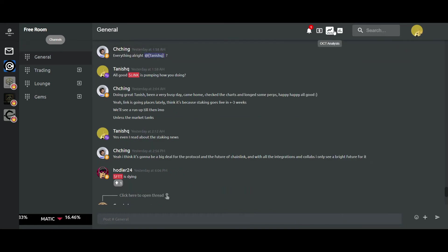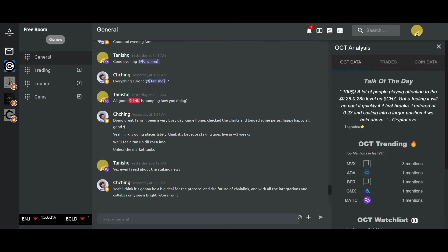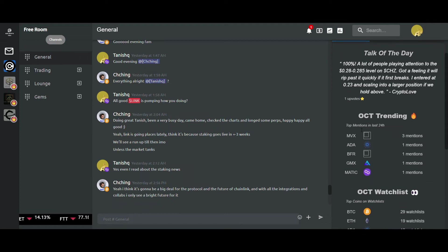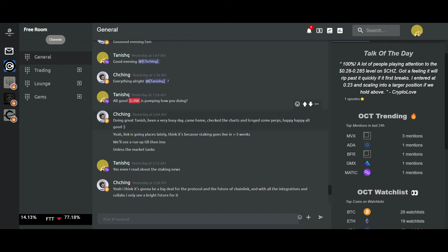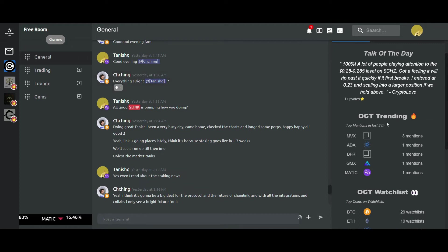Moving on, we have the OCD analysis which displays the in-app data. The talk of the day is nothing but the comment with the highest upvotes in the last 24 hours. For upvoting any comment, you just need to go on the comment and just upvote it right here.